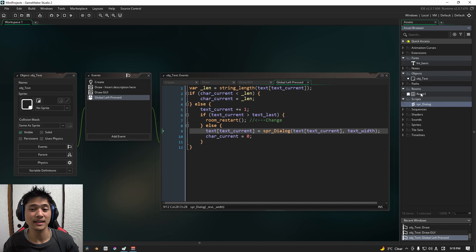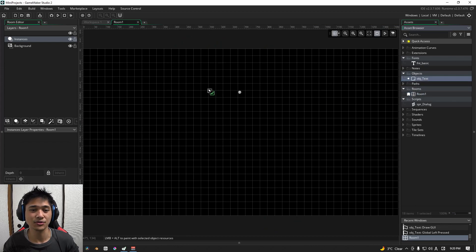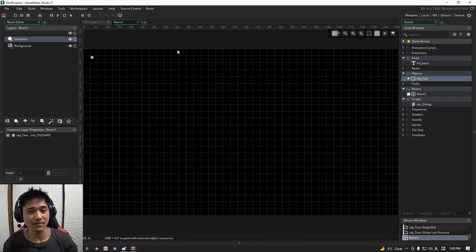The last thing that we need to do is add our new object into the room for testing. Open up your room editor. Drag in your object. Let's save the game out and see if it runs.